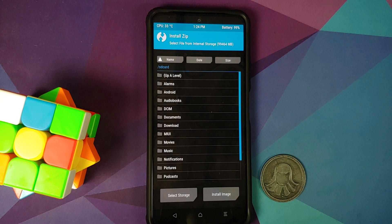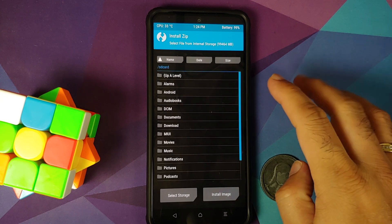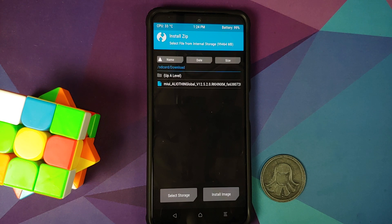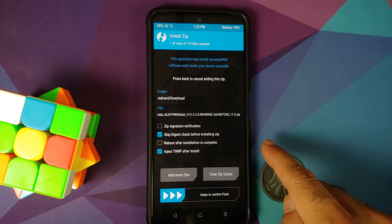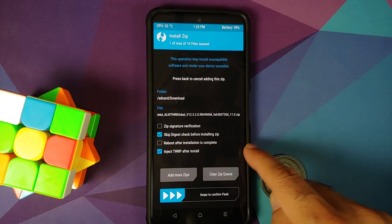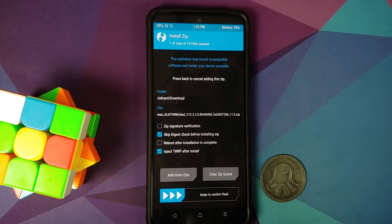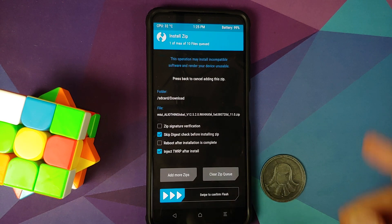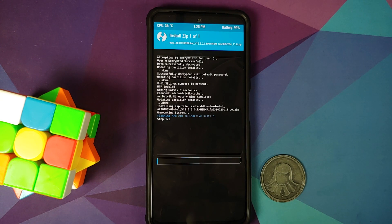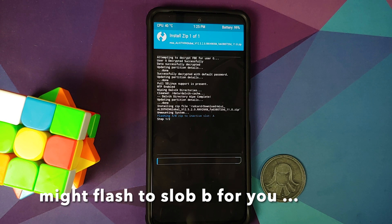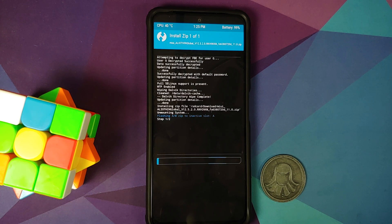Navigate to the folder where you downloaded the MIUI version you want to downgrade to — we go into Downloads since we downloaded the file directly on the phone. Select the file and make sure that 'Inject TWRP after install' is checked, because if it isn't, your TWRP recovery will be replaced with stock MI recovery. Once confirmed, swipe to confirm flash. You can see the file is being flashed to the inactive slot, which is Slot A. The process will take some time, so be patient.